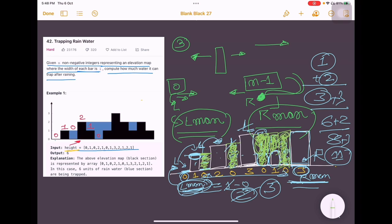The time complexity is O(n) since we are doing just one traversal of the height array. The space complexity is O(1) because we are using only three or four variables. In this approach we traverse the height array from both directions, and water accumulation is controlled by the minimum of left max and right max.